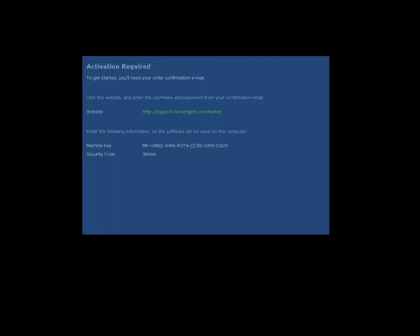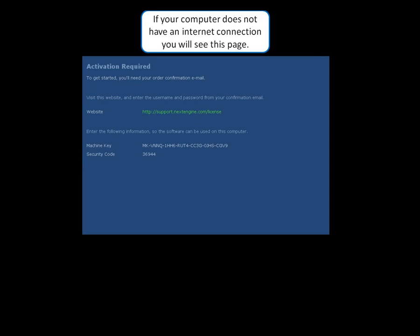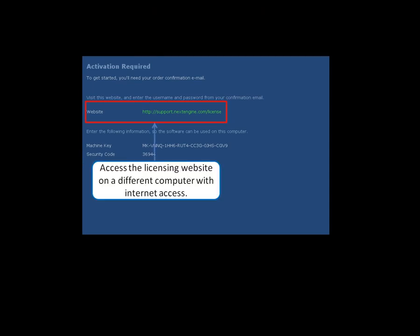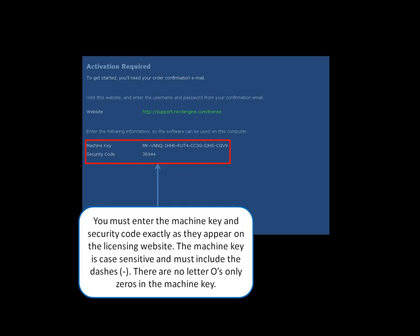Offline Licensing. If your computer does not have an internet connection, you will see this page. Access the licensing website on a different computer with internet access, where you will be asked to enter the machine key and security code as shown here.